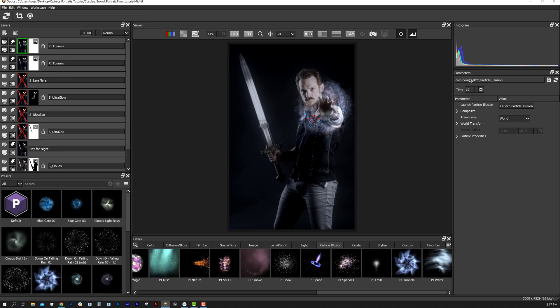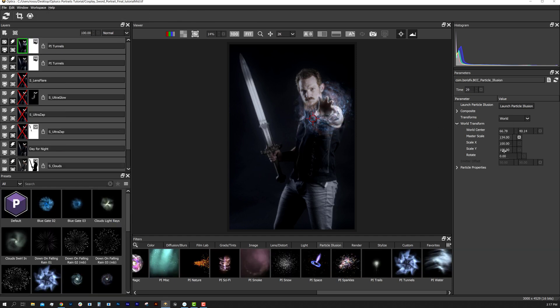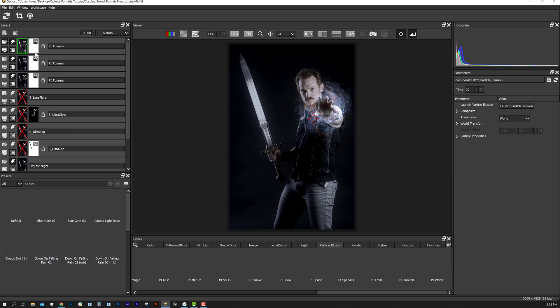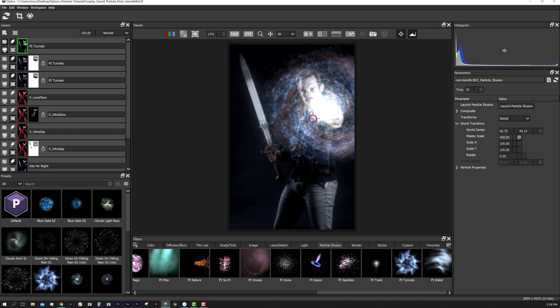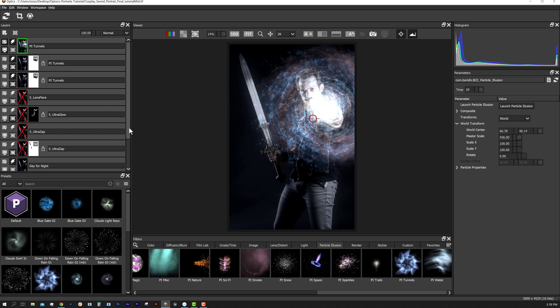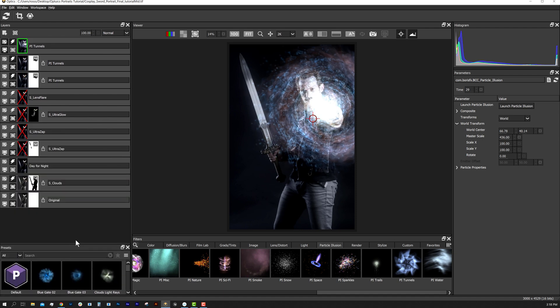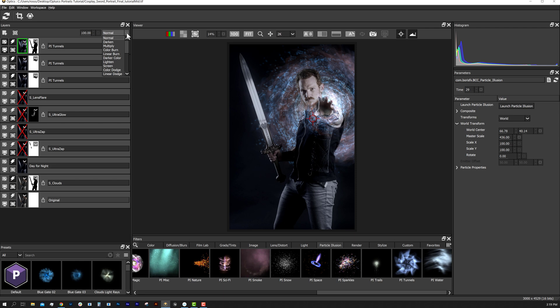Let's duplicate this effect and play a little with the properties. I'll duplicate it once more and reuse our mask, placing this larger vortex tunnel behind the character.